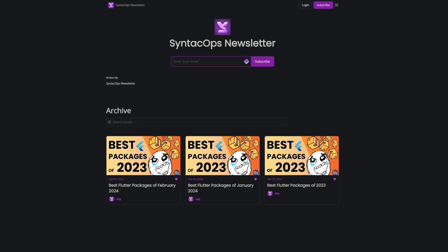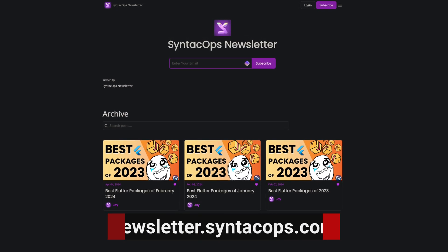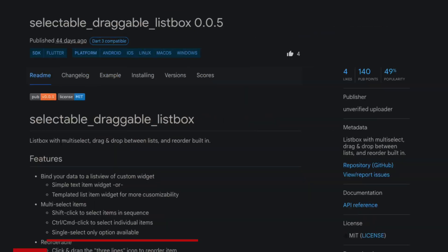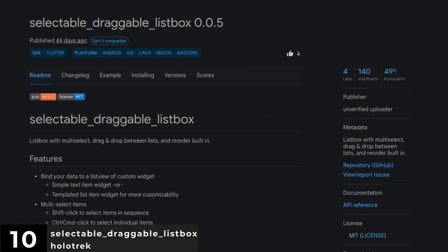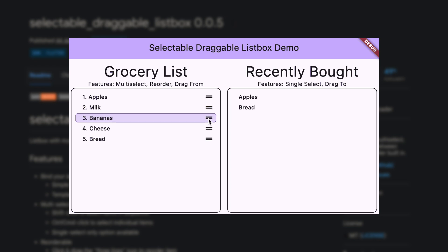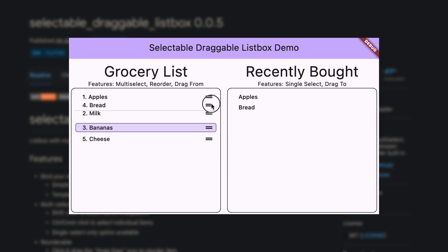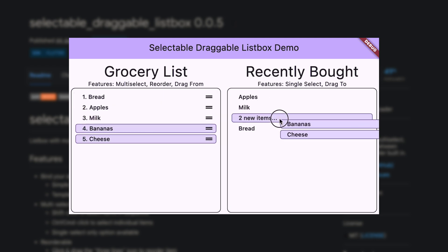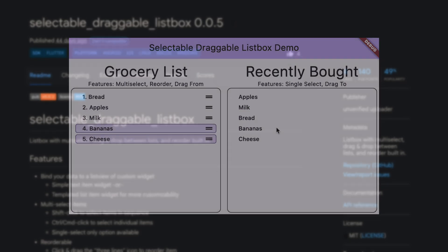subscribe to my email newsletter at newsletter.syntechops.com. Number 10 is Selectable Draggable List Box, a list box that includes multi-select functionality, built-in drag-and-drop between lists and list reordering.